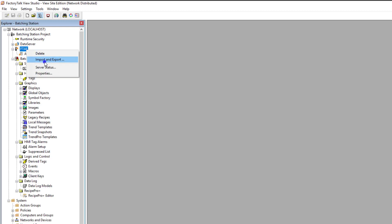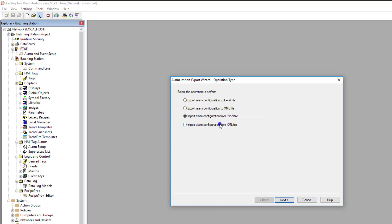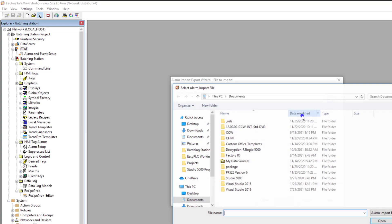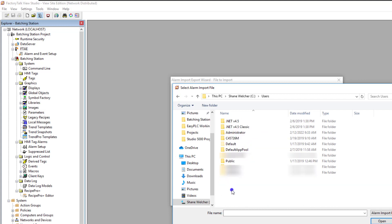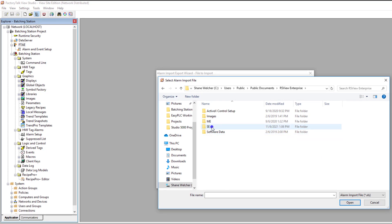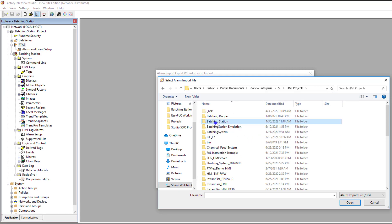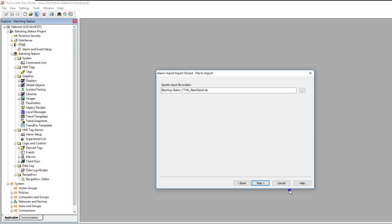To get the tags in there, go to Import/Export and choose Import from your file format. Whatever format you chose before — we chose Excel — choose Excel here. If you chose XML, choose XML. Click Next and navigate to your file location: RPC > Users > Public > Documents > RSVue Enterprise > SE > HMI Applications. Pick your HMI application and then select the file that was just generated.